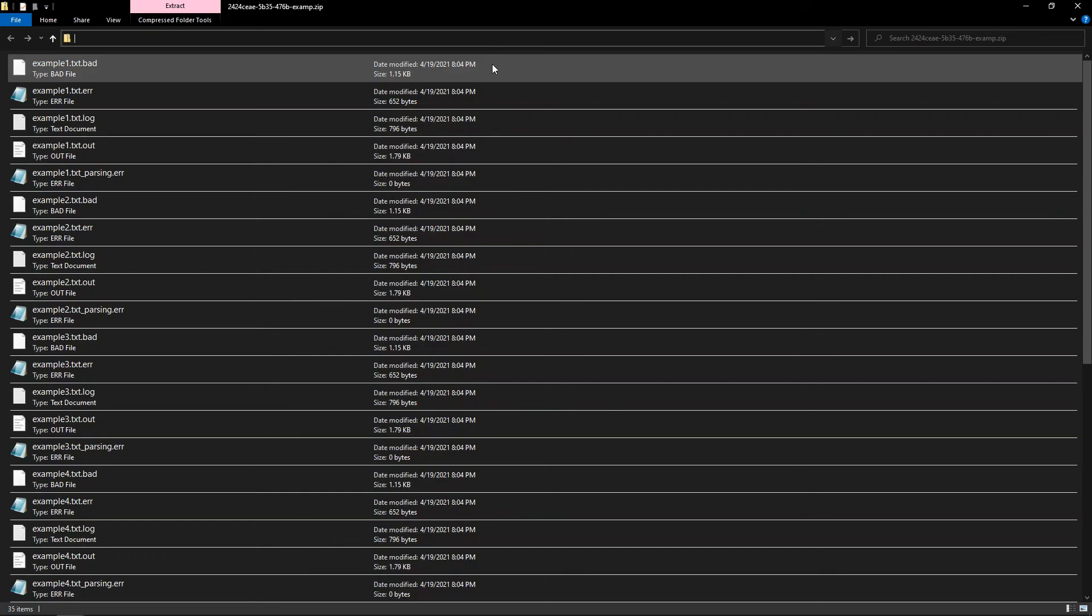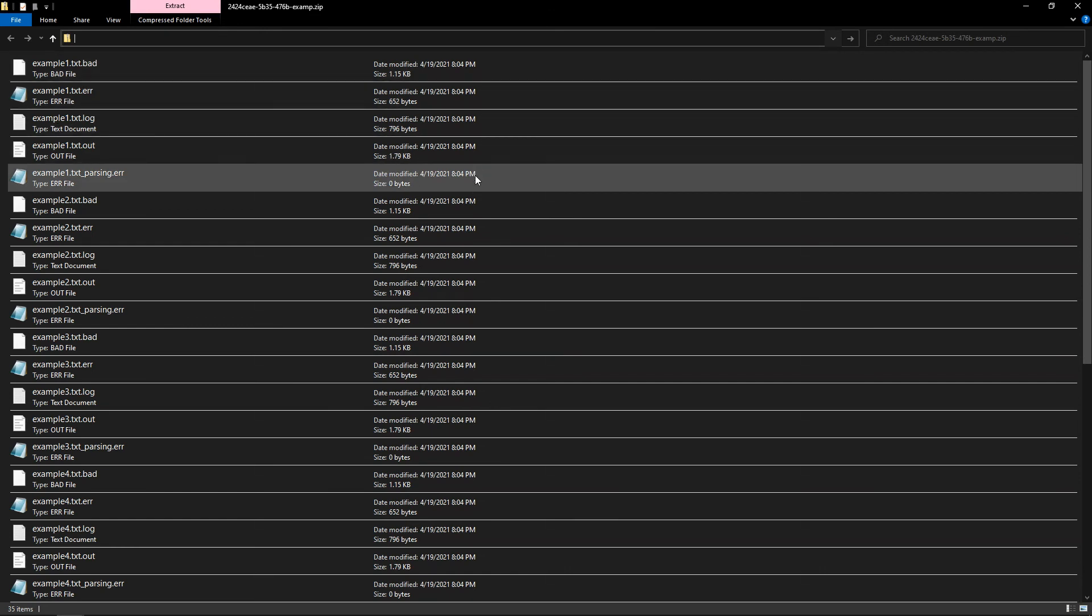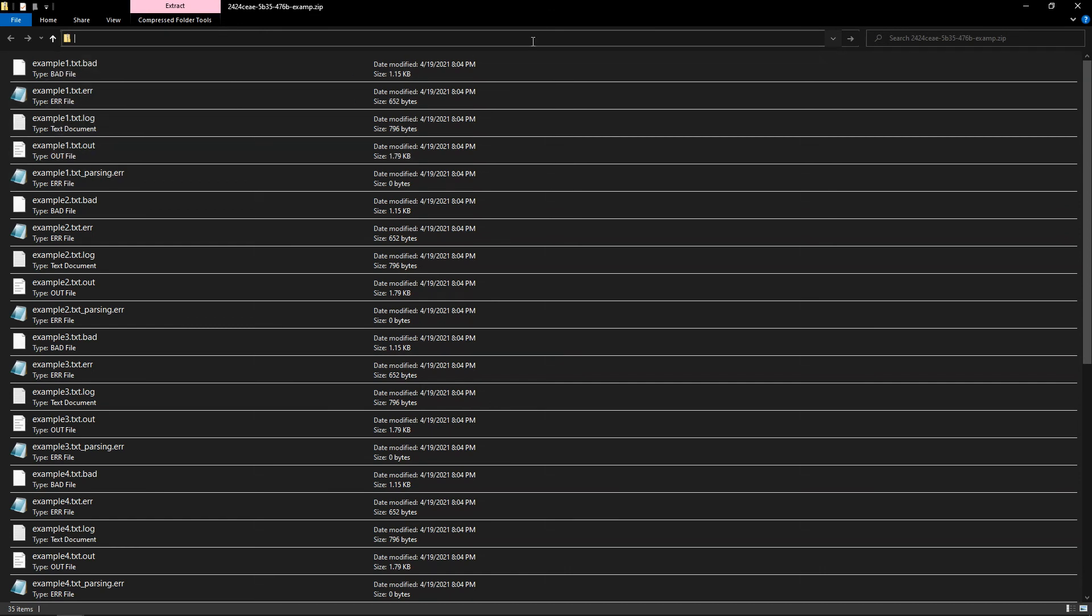And here is that zip file. Notice that there is a set of five files for each of the seven incident files that I uploaded to the system. For example, the incident file example1.txt that I uploaded has the corresponding files.